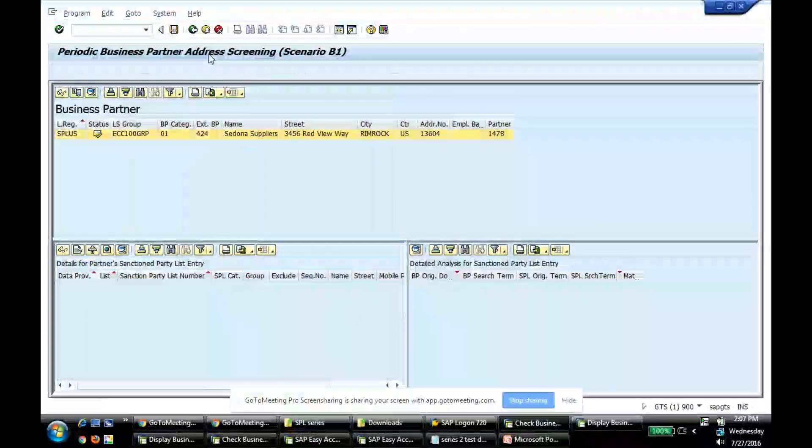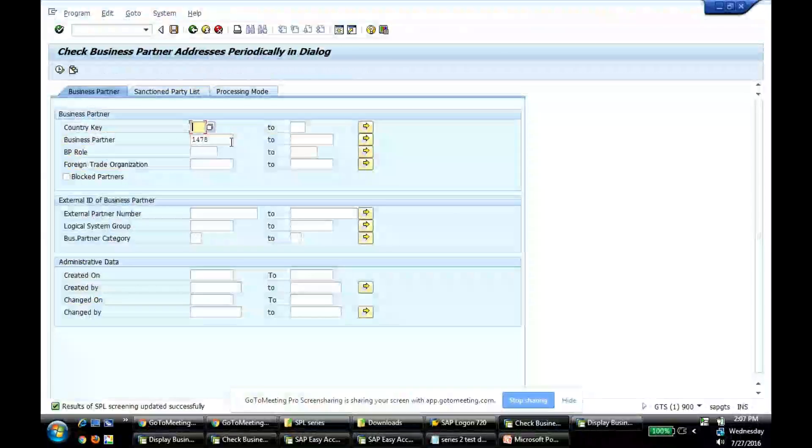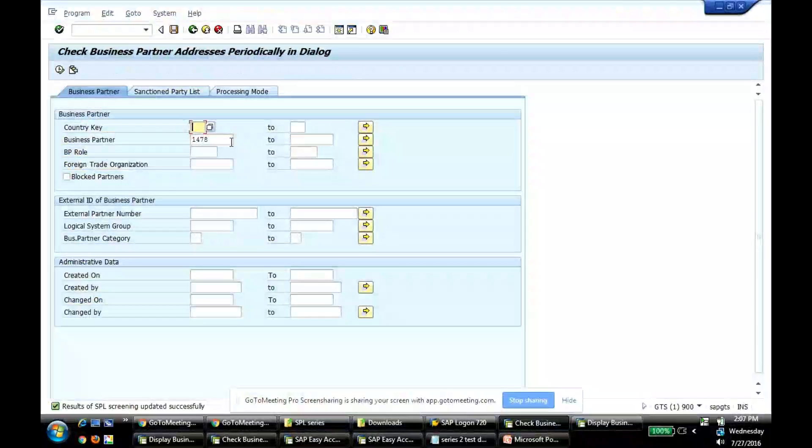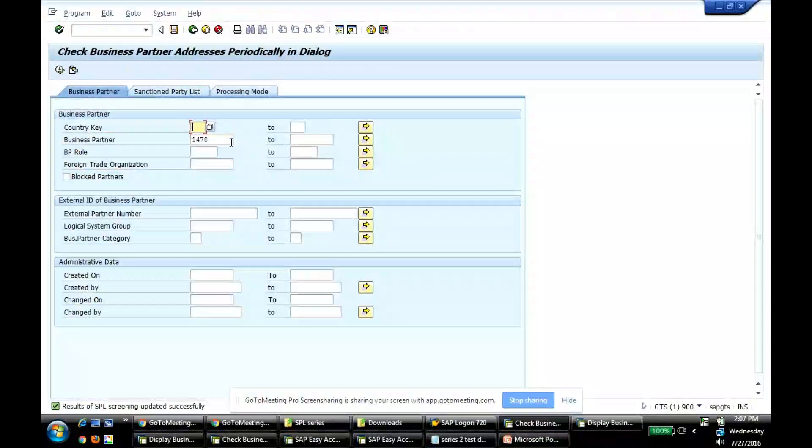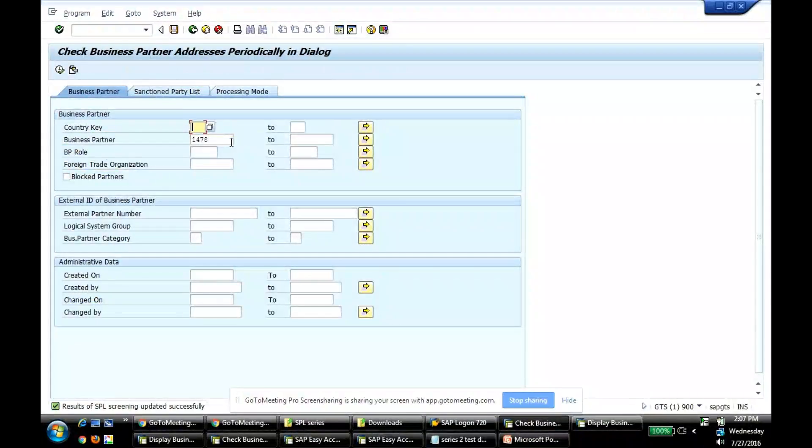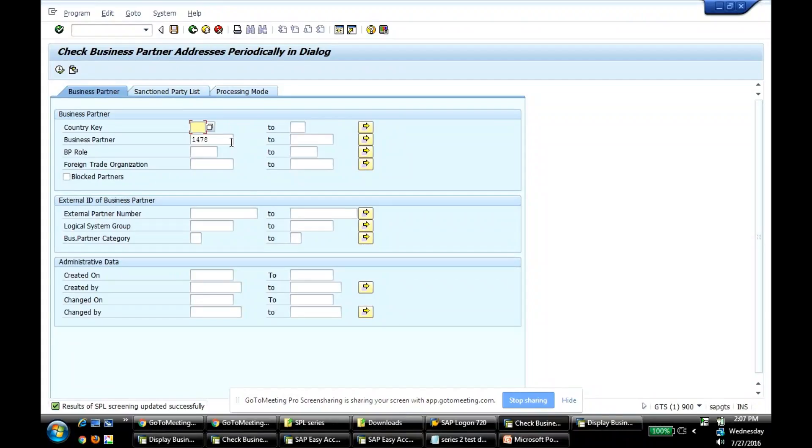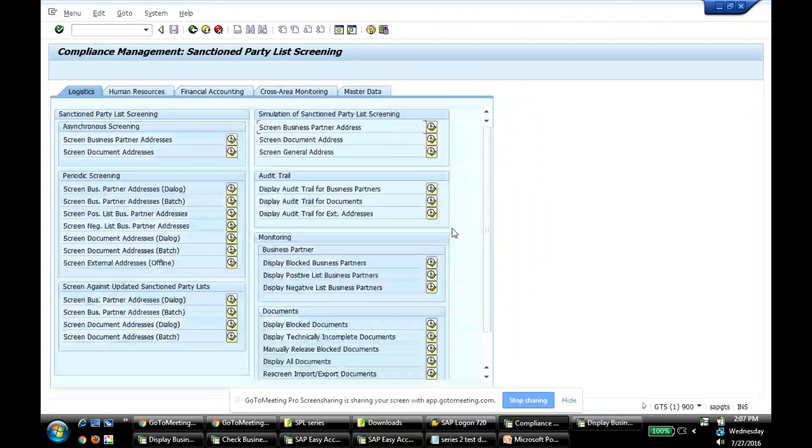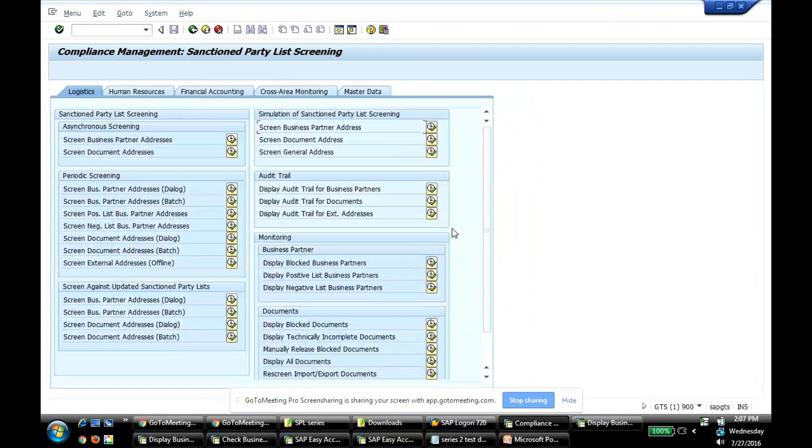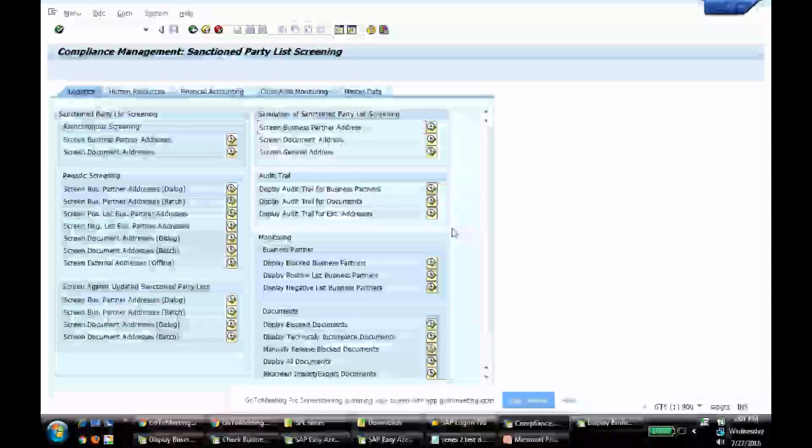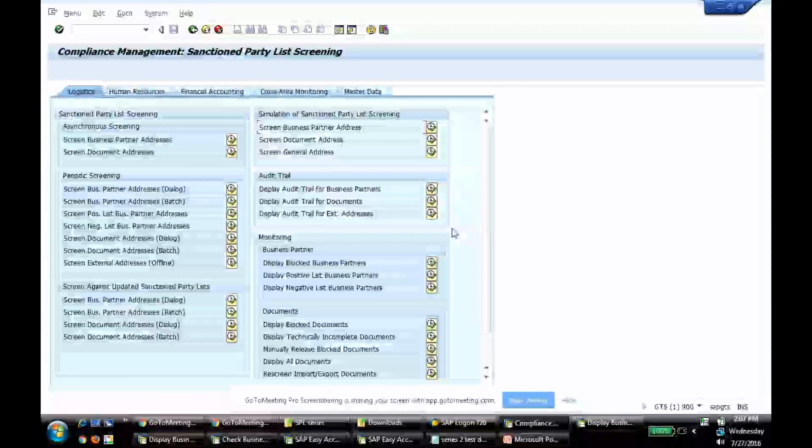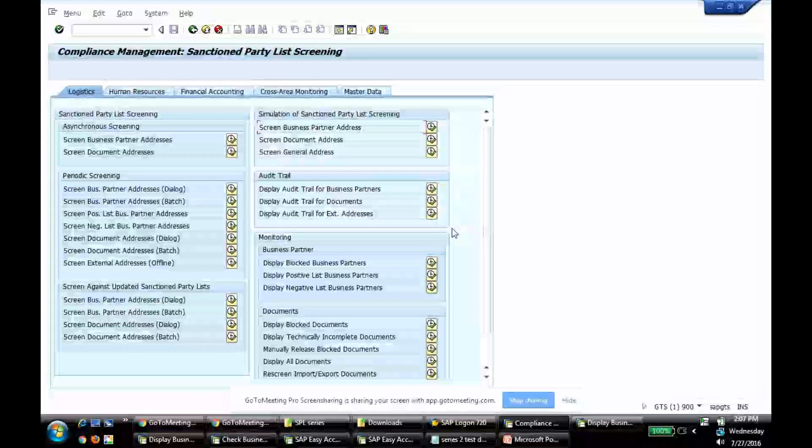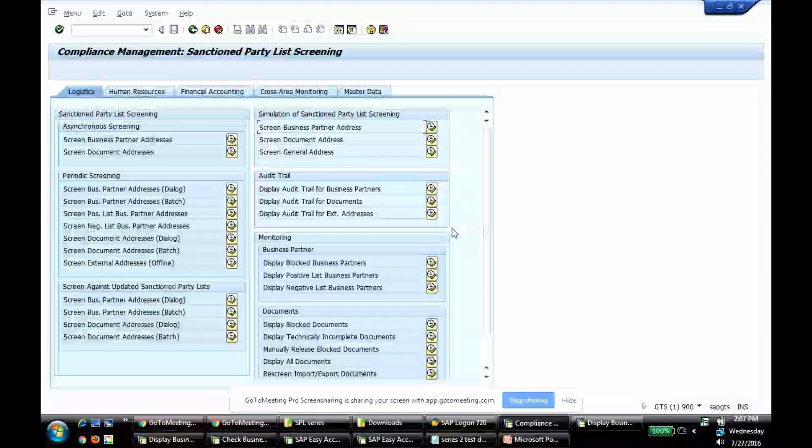That's how I screen and then before you save the result, you have options to say whether you want to categorize something in positive or negative list. That's how I categorize into this list. Positive and negative list is a good functionality within SPL screening where you can categorize the records and try to reduce the system workload and thereby improve the performance. Thank you.